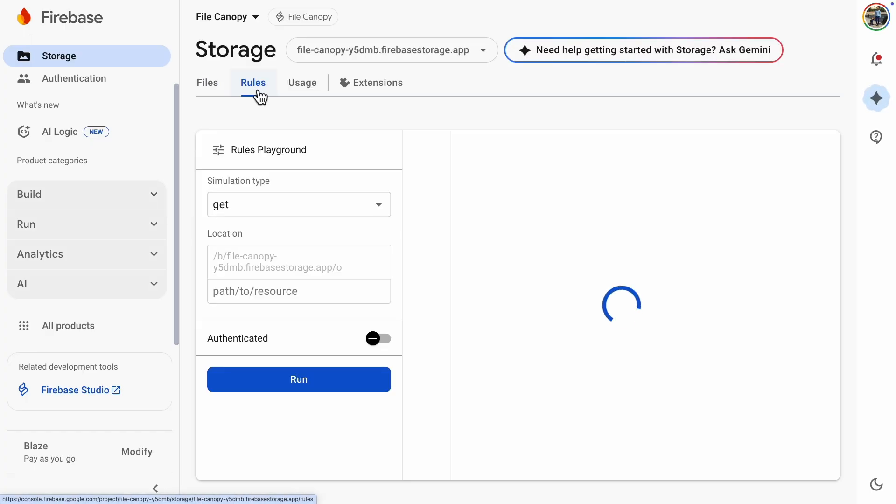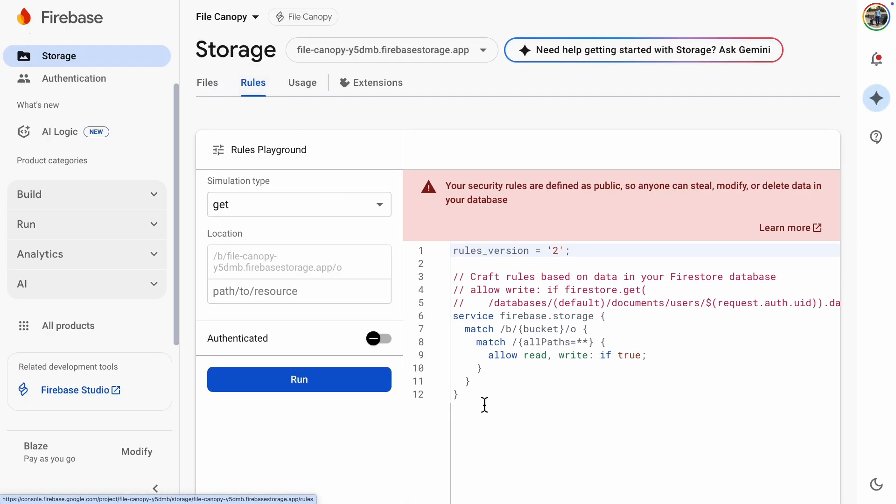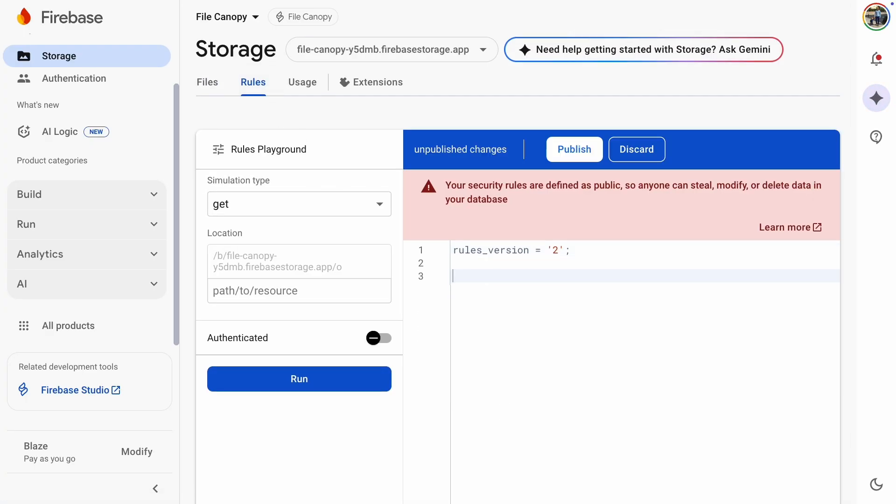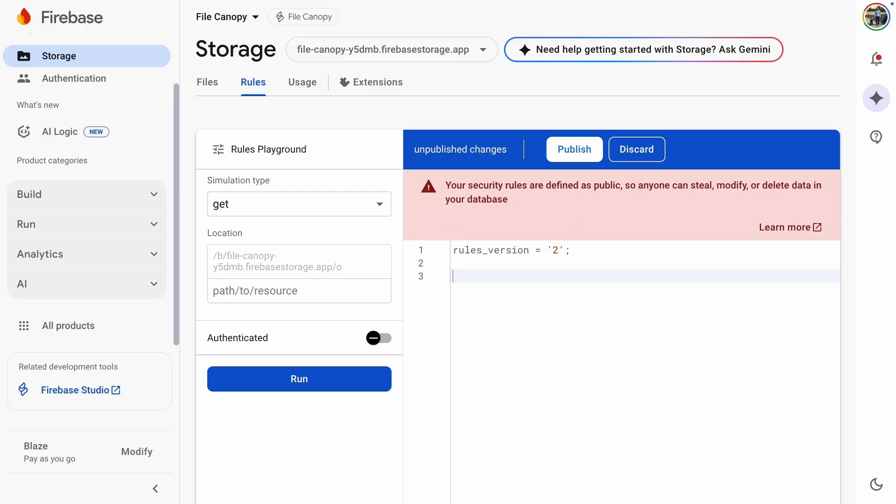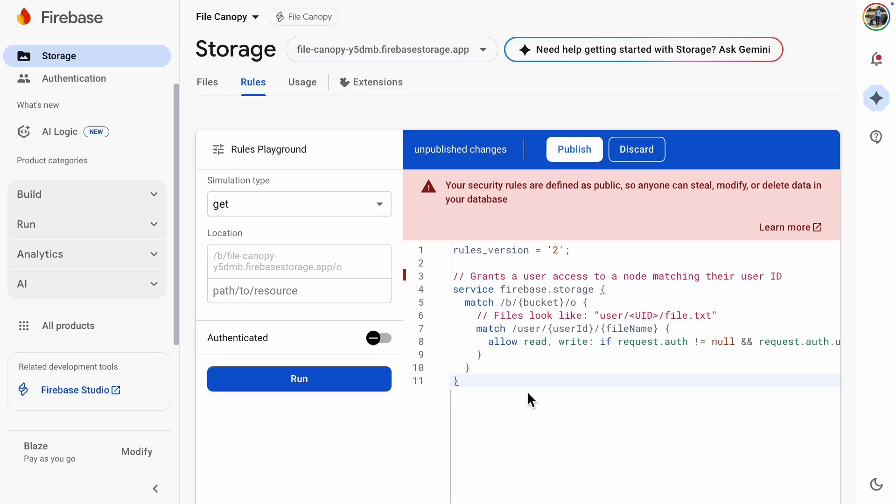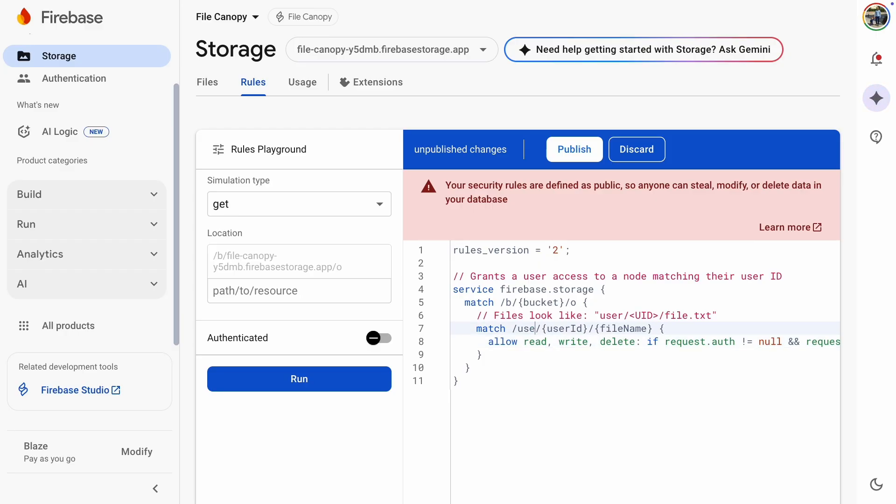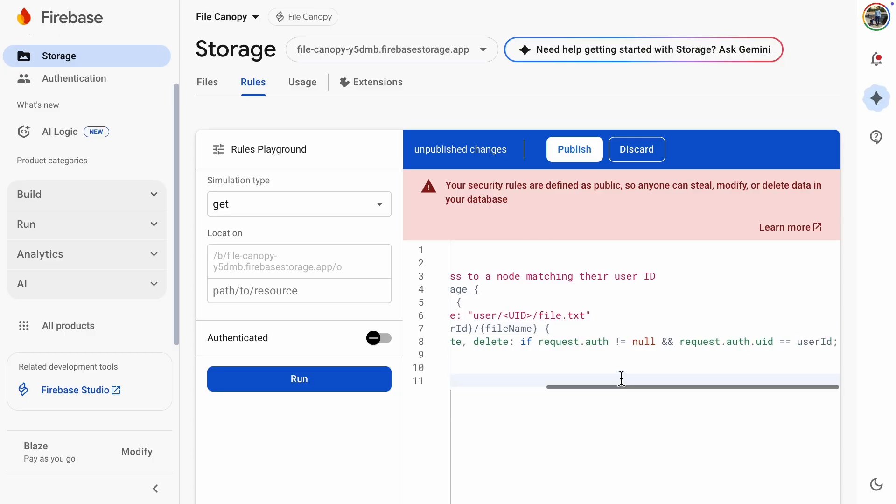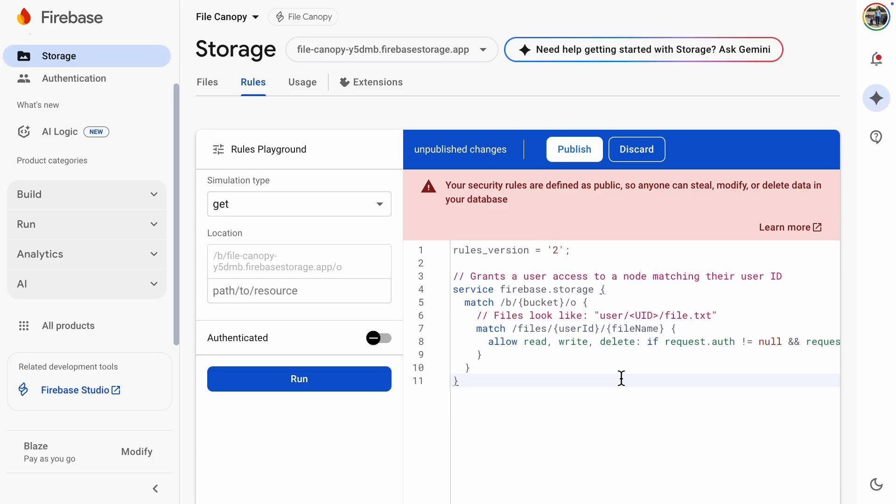An important thing when copying the rule to your setup is to remember to leave the line, rules version equals 2. If you accidentally remove that line, it currently leads to a bad HTTP request, or another unknown error. I'll make a couple of changes to the rule. I'll add the delete method because we will need that for deleting. Also, remember that the folder where we store the files and storage is called files, and not user, so I'll change that too. We're ready.